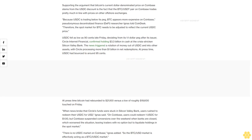The news triggered a rotation of money out of USDC and into other assets, with Circle processing more than $1 billion in net redemptions. At press time, USDC had bounced to around 95 cents. Bitcoin had rebounded to $21,100 versus a low of roughly $19,600 touched on Friday.